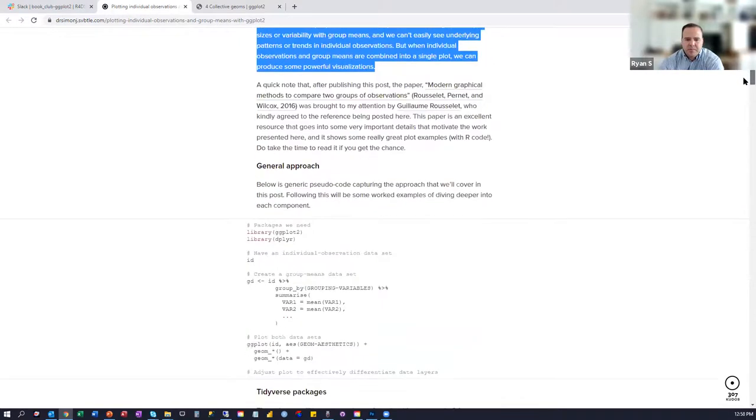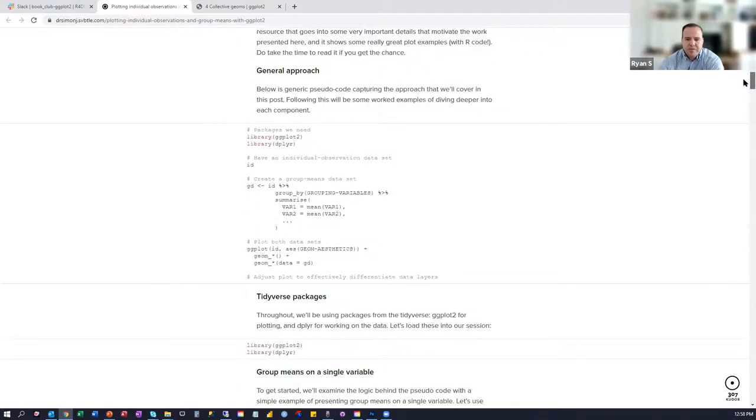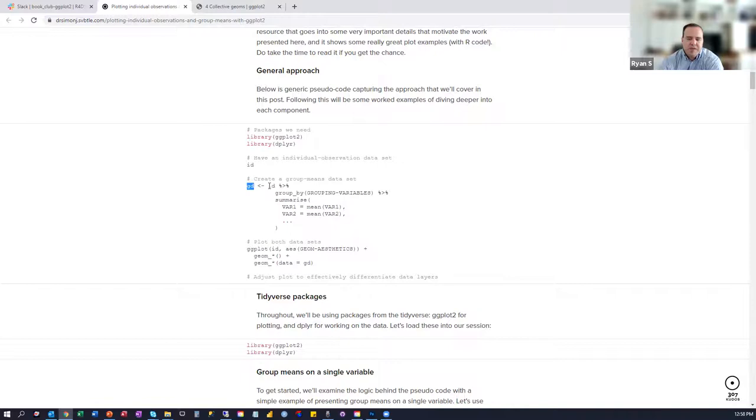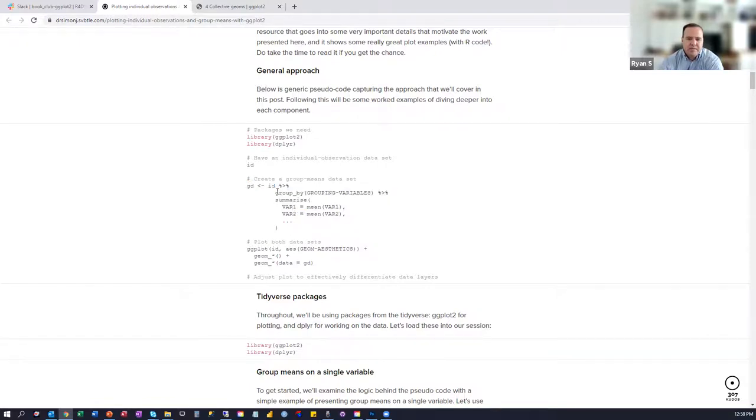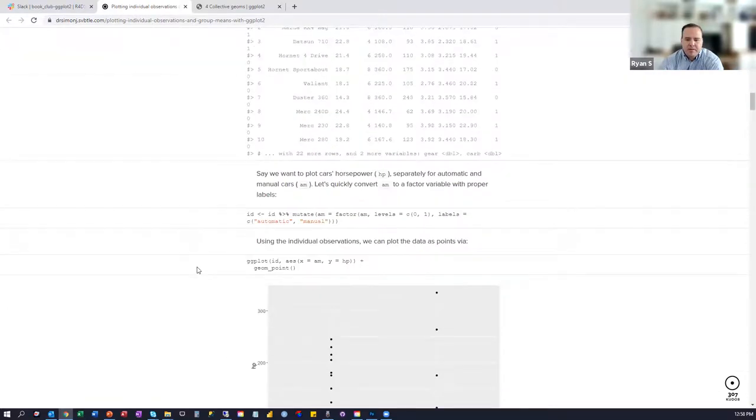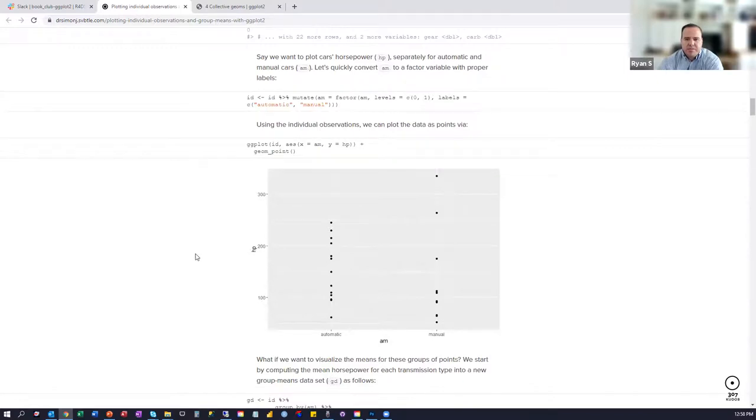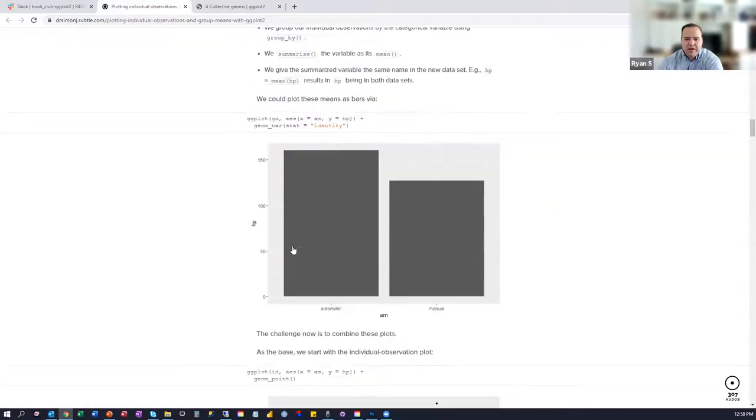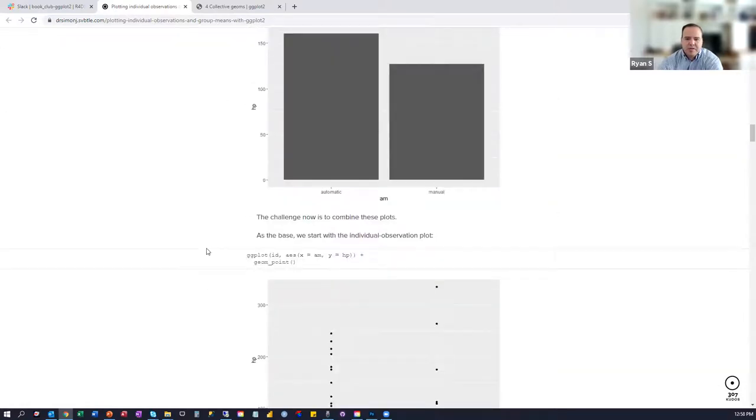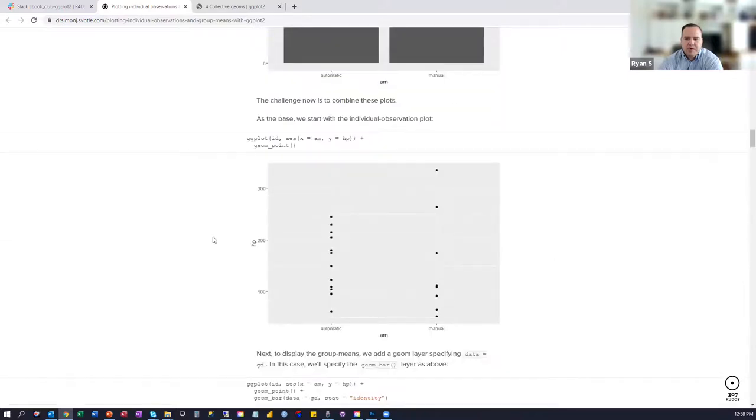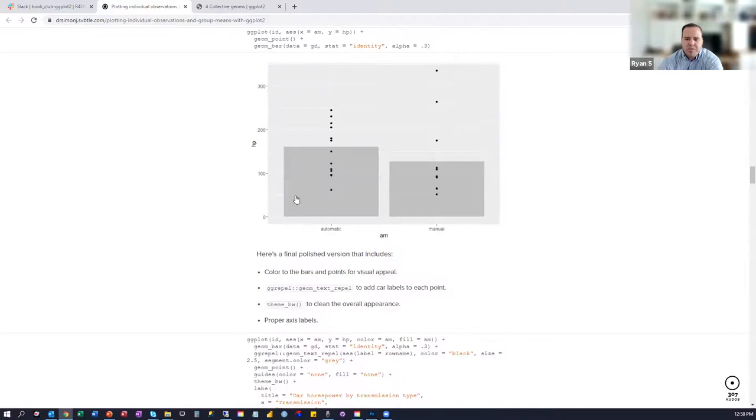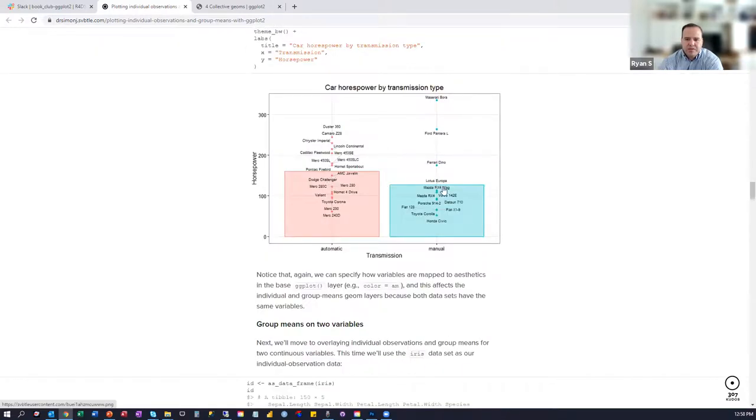So when he talks about the approach, it's starting out with an individual observation data set, which he calls ID, and then a group or a collective data set, which he calls GD, and is based off of ID grouped and summarized. And then, moving on as he starts to plot these out. Once again, you see the individual observations for this data set, and then layering on top this group data set, this group number. And once you put them together and clean them up a little bit, you end up with this final thing, which combines those two concepts of individual and group or collective geoms.